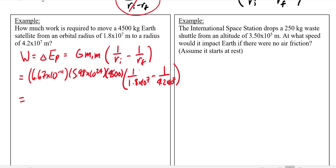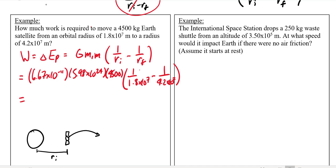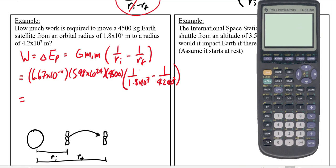Before we just go ahead and solve this in our calculator, we should have a sense of what's going to happen. I started with a satellite at a certain distance and I moved it further away to a greater r_final. You should have an idea of whether you're expecting a positive or a negative answer, because when your calculator spits out the answer, that's the one thing you should be 100% sure of beforehand. If I'm going further away, I'm expecting a positive answer — this should be positive work. I'm going to have to work against gravity and put energy into this system.